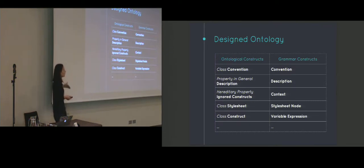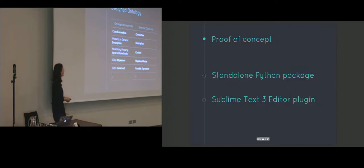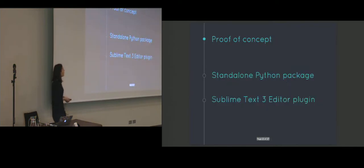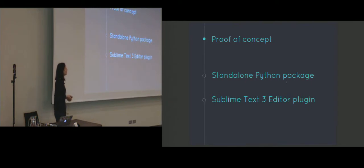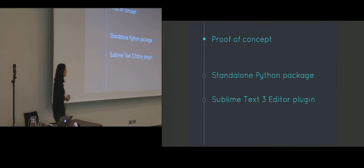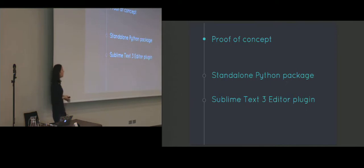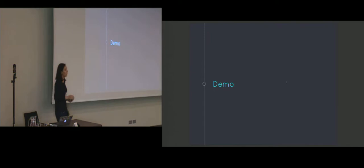To study the feasibility of the designed language, we created a proof of concept consisting of two parts. The first one is a standalone Python package, which is actually supported in Python 3.4. The package offers the command that takes a CSS file and a specification of the conventions, and then it produces the discovered violations. The second part of the proof of concept integrates this functionality into Sublime Text Editor. And this is the part of the proof of concept I'd like to make a brief demo on.